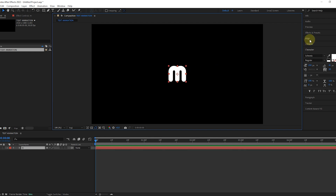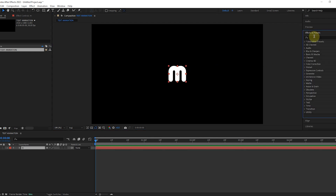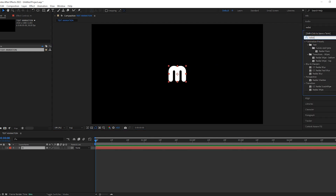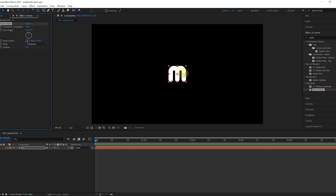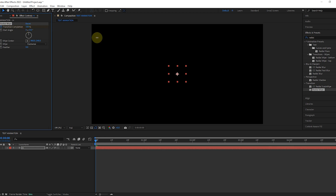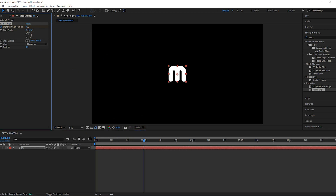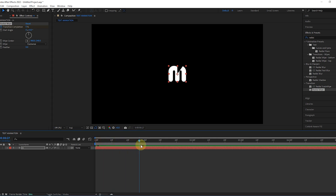Then we select the text and add the Radial Wipe effect to the selected layer from the effects. Activate the transition completion keyframe and make its value 100. We go forward 1 second and make its value 0. Very nice.